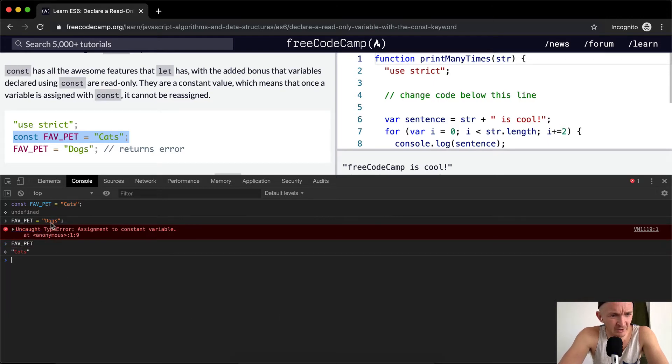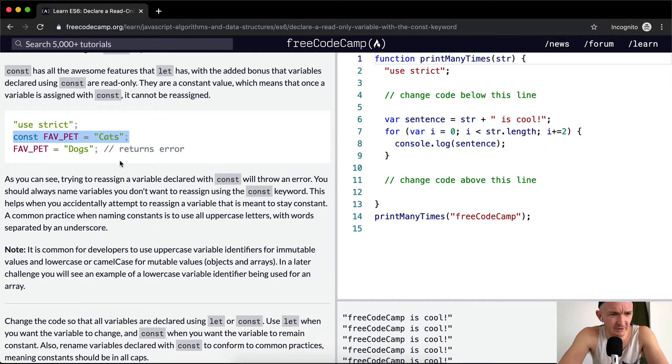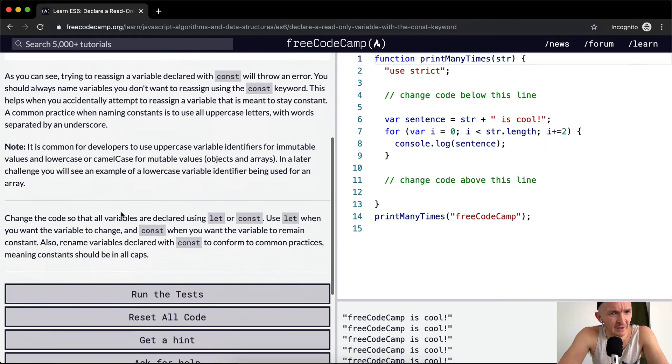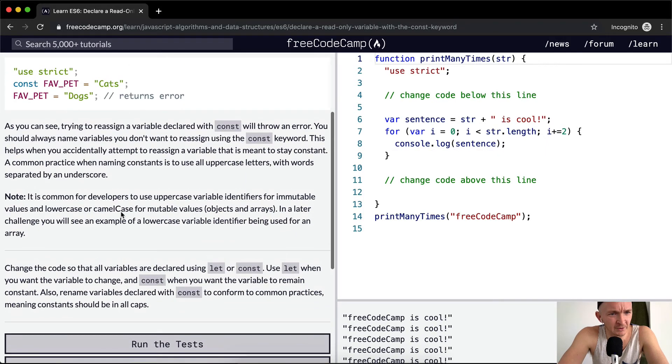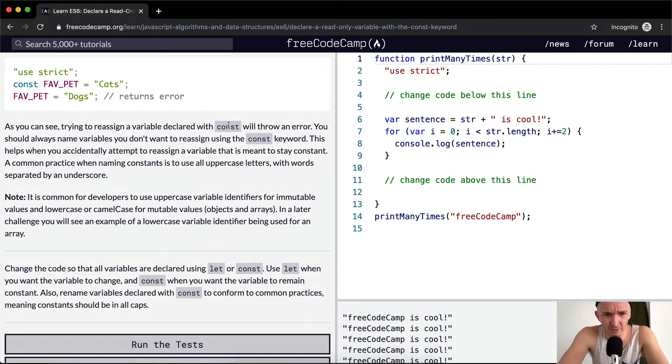We weren't able to change it to dogs. So that's what we're trying to do here. As you can see, trying to reassign a variable declared with const will throw an error.